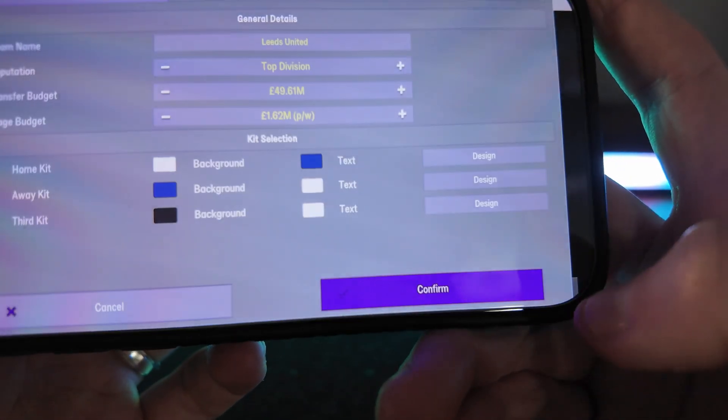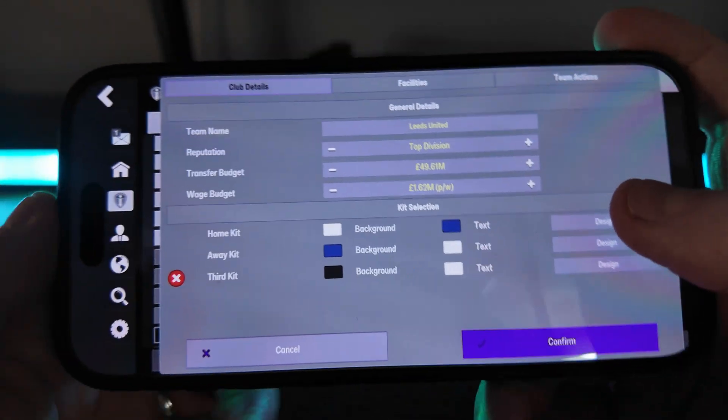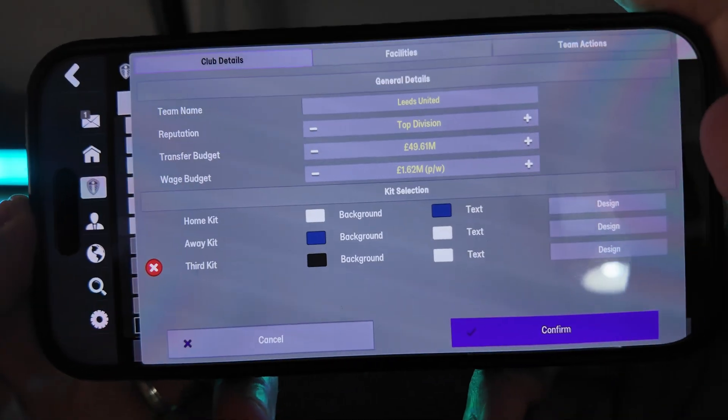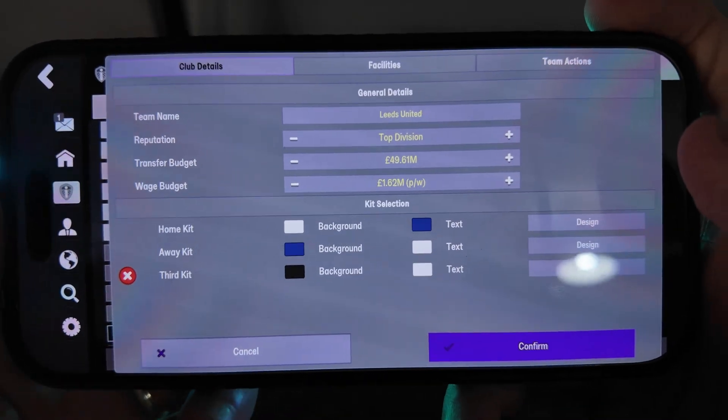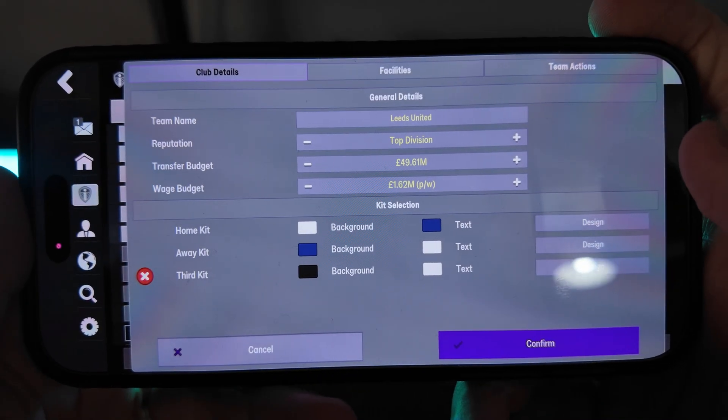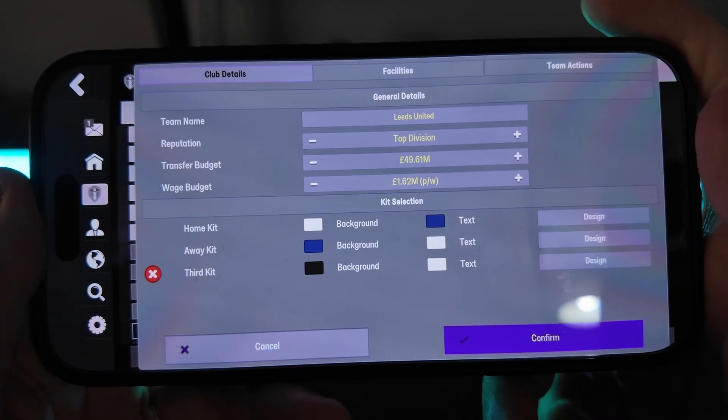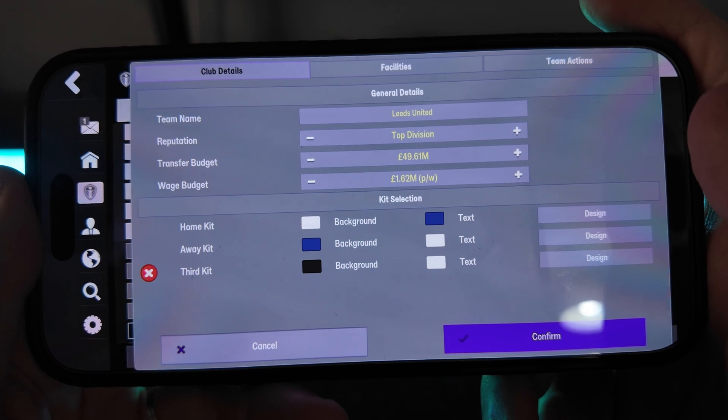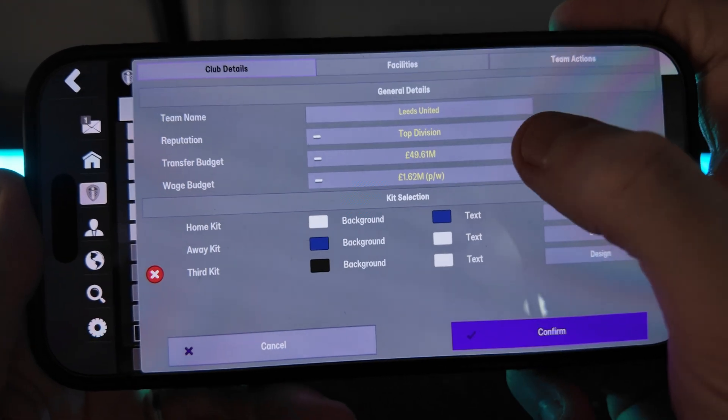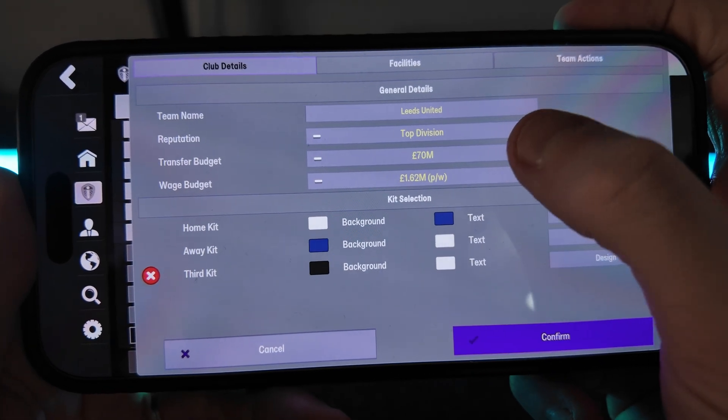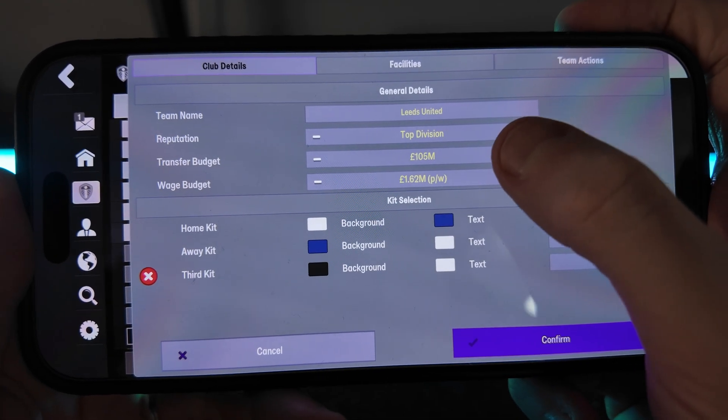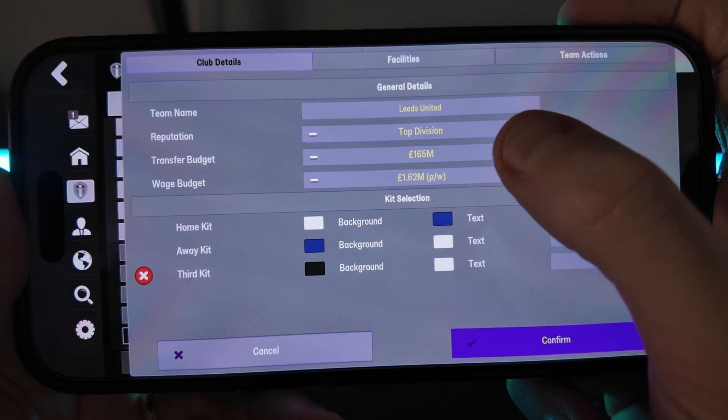Click on the edit option, and then on the main page here, what you will now notice is that there is an option for transfer budget. What you want to do is just give the transfer budget that you want. You can pretty much put this to whatever you like.